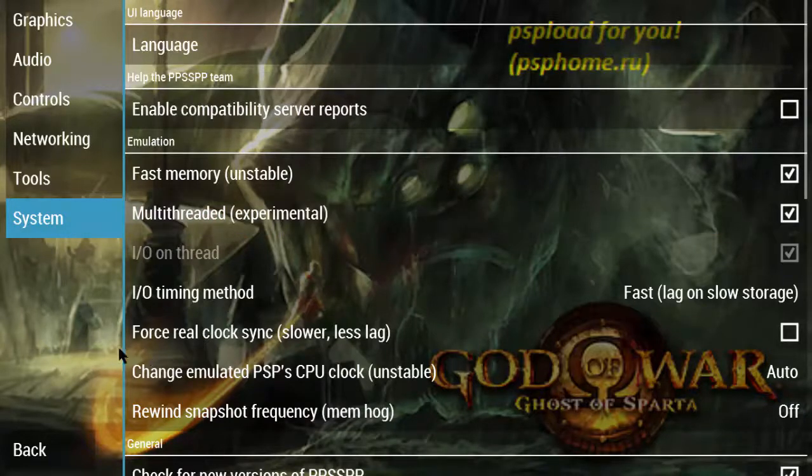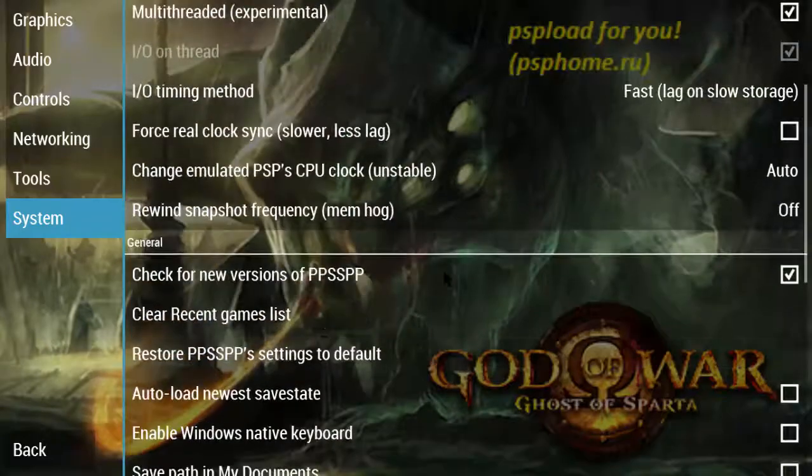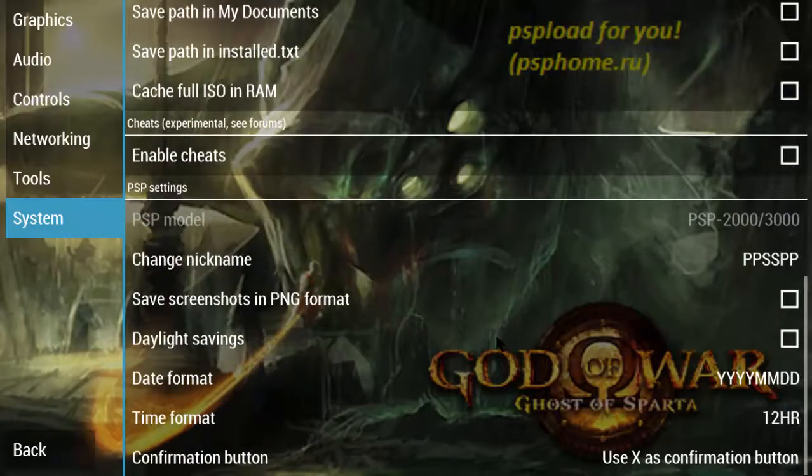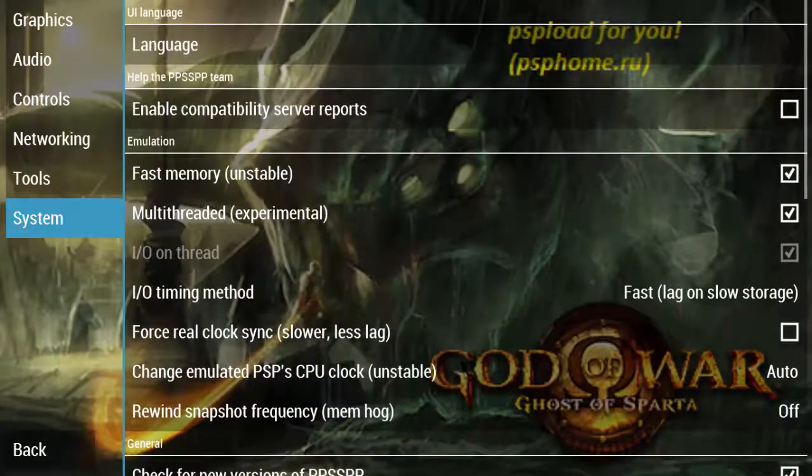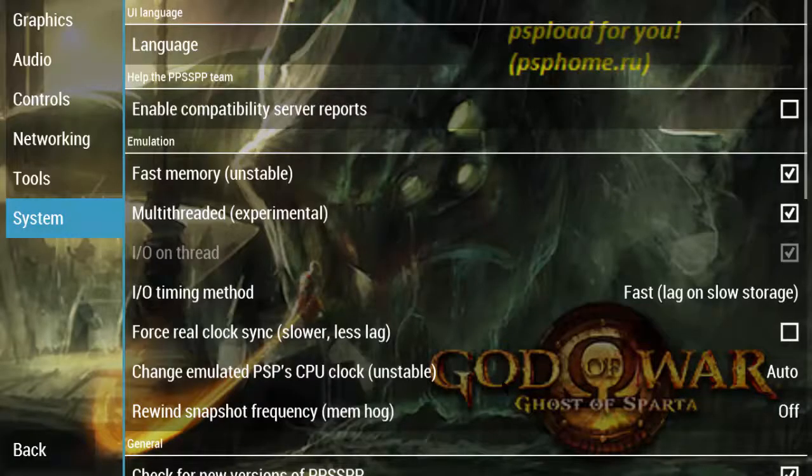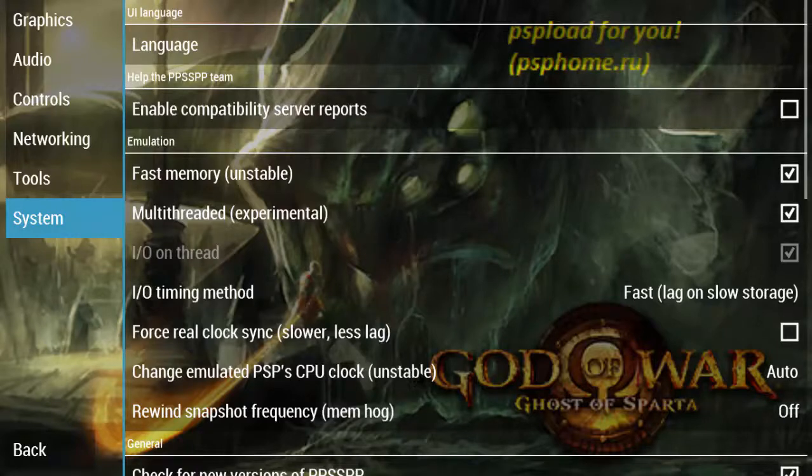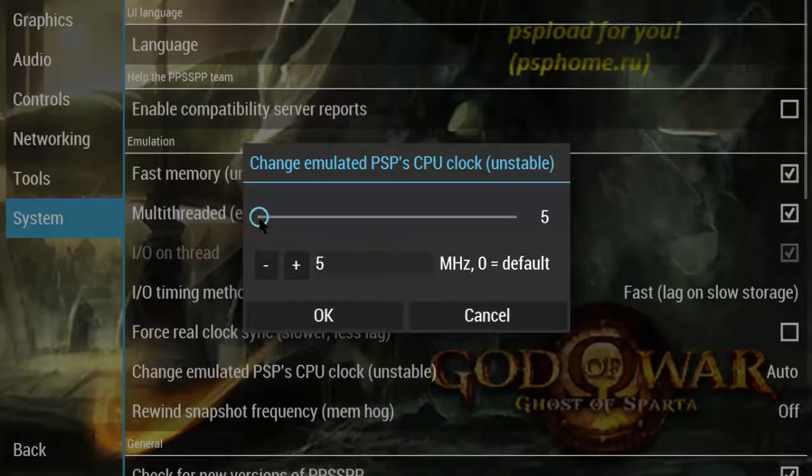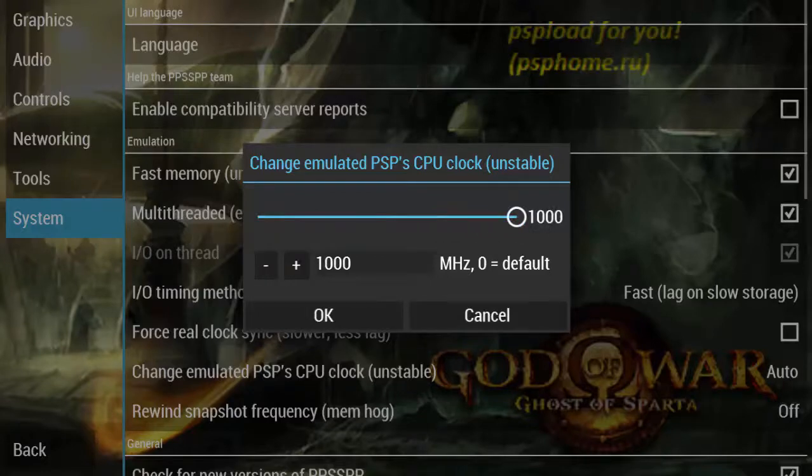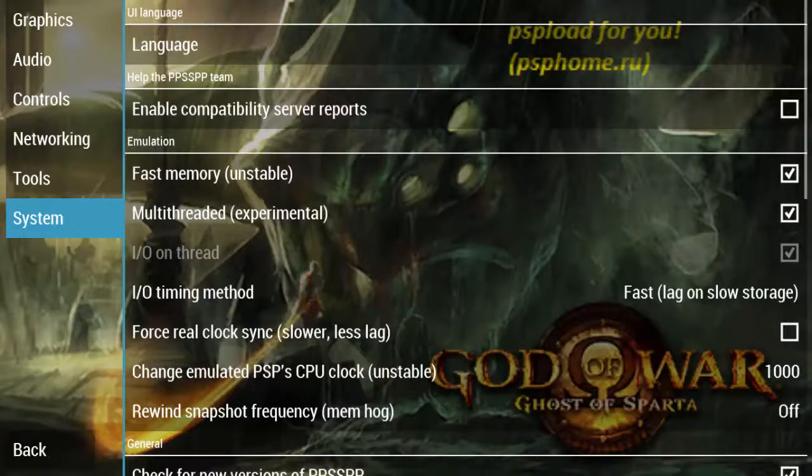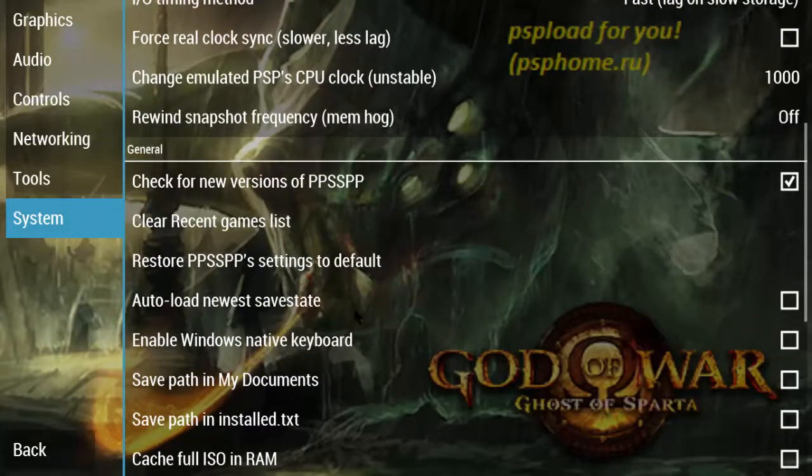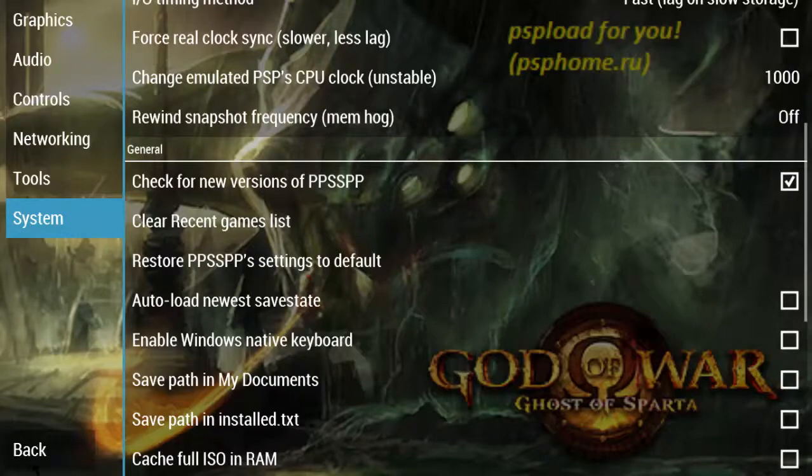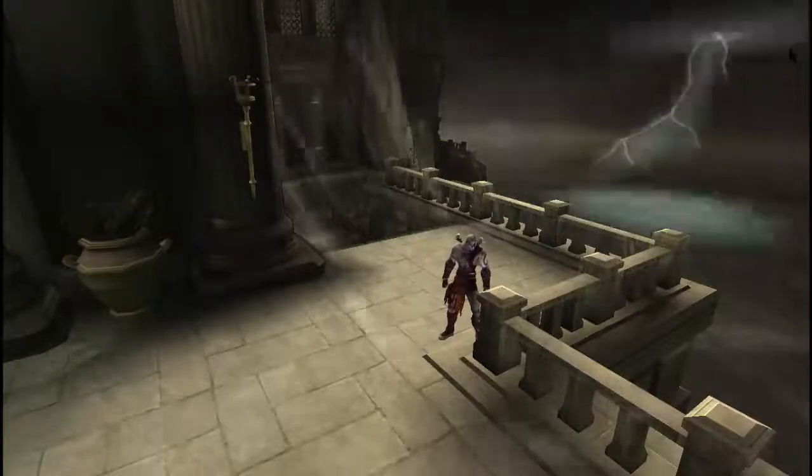There is another option called change emulated PSP CPU clock (unstable). It's by default on Auto. Just change it to 1000 at maximum point and press OK. Don't touch anything else. Just continue and see the effect. Maybe it will work properly.